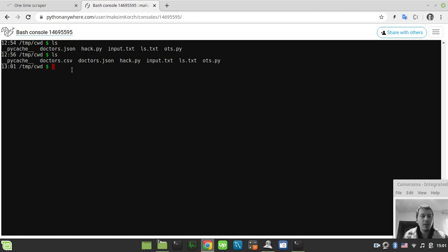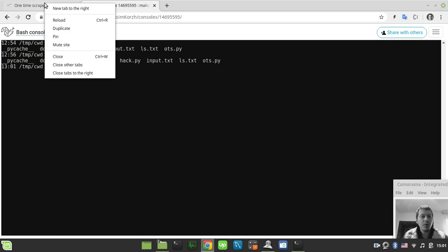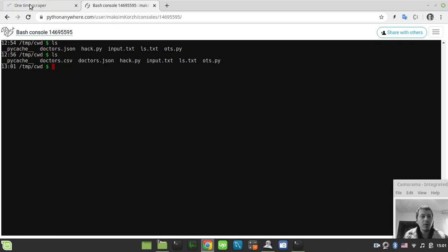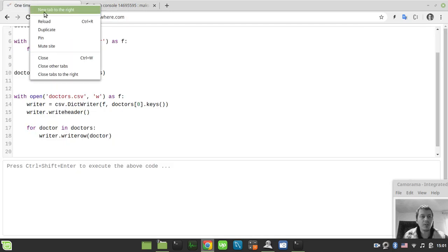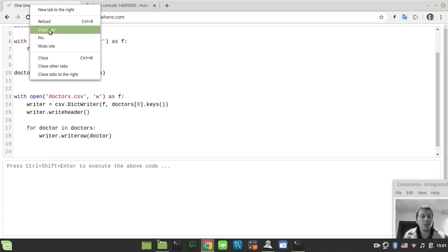So I just list our files here. So here we have our doctors.csv. So now let me show you a quick hack of how can we extract the data quickly from the remote Python anywhere server.